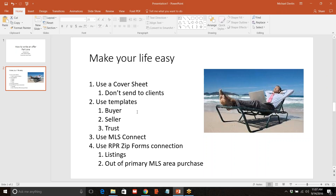There's a buyer template and a seller template. As you become more experienced you might have other templates — for example, if the property is in a trust the forms are different, a probate would have some differences, commercial would have differences. Right now we're just talking about buyers and sellers, and I threw in trust. MLS Connect is something I've talked about before that allows you to import information from the multiple listing service directly into the form itself, so it saves you a lot of typing.